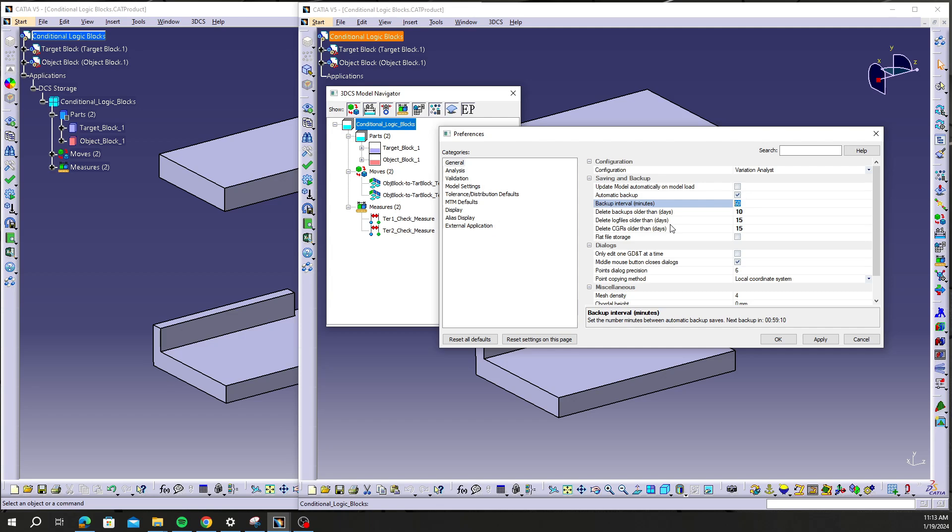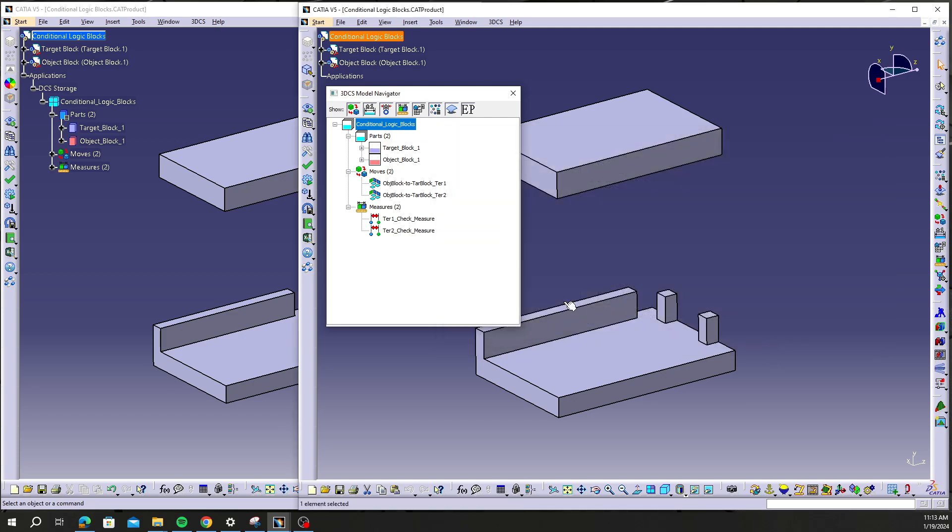In this case, I believe the default is 60 minutes, so every hour this model will be creating a backup file. So I'm going to close out of that.